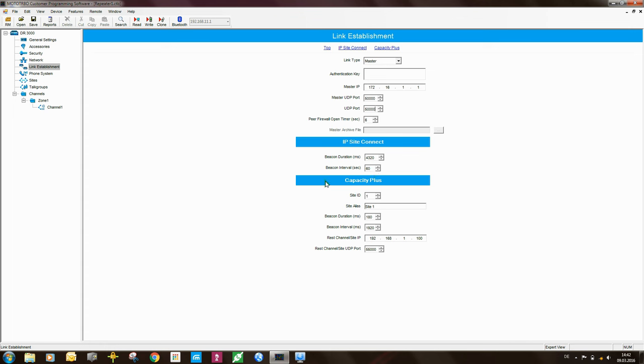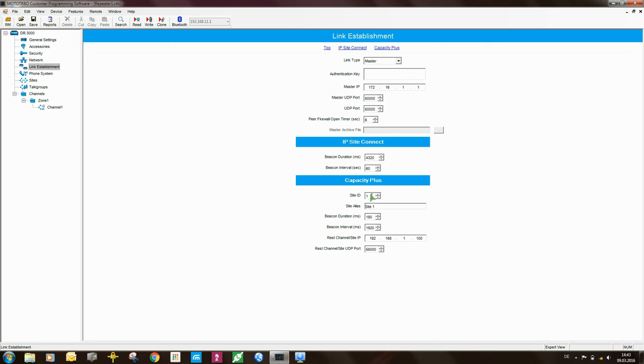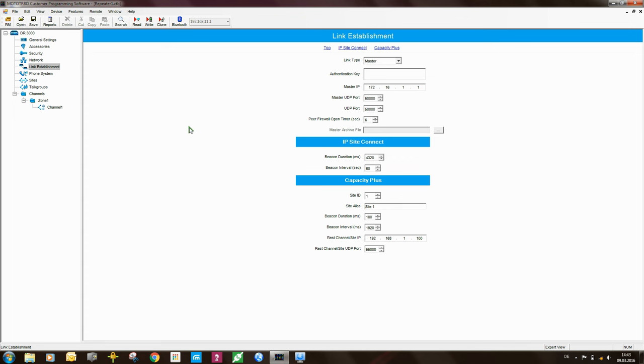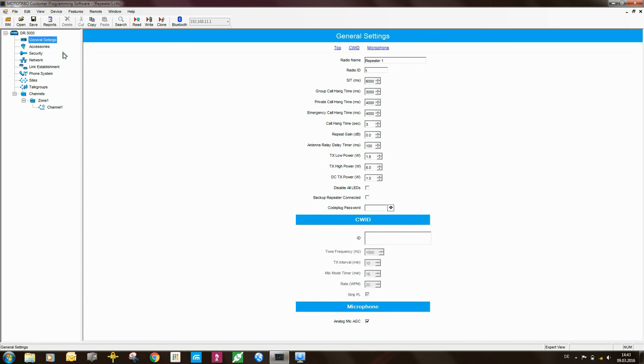The other settings over here you don't need to worry too much about. The settings here for capacity plus you need to be concerned about. The first thing that you need to be sure of is that the site ID is set. So in this case the master repeater is sitting on site 1. So the site ID will be 1. The site alias. Here you would put in a text string to identify what site this is. So in this case I've set this to be site 1. So when you use a tool like RDAC, when you connect you will see the site alias will come up in RDAC as well as the radio name that we set here under general settings.